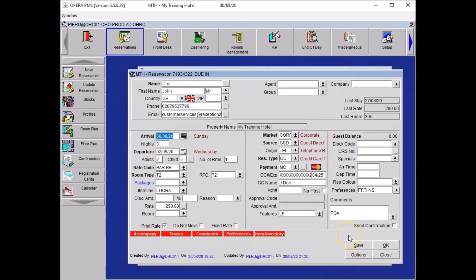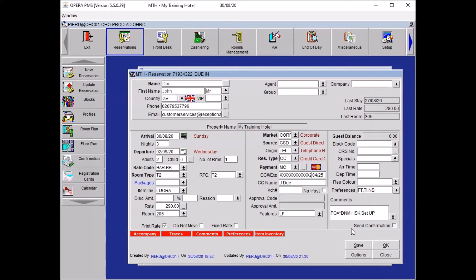As your guest is arriving today, I will also add a room number, and add Do Not Move with the reason — DNM — which is a housekeeping symbol. This ensures that the allocated room, especially due to the extra pillows and blanket, does not get changed. Save.